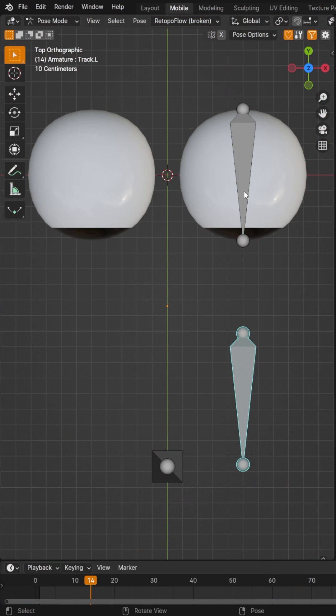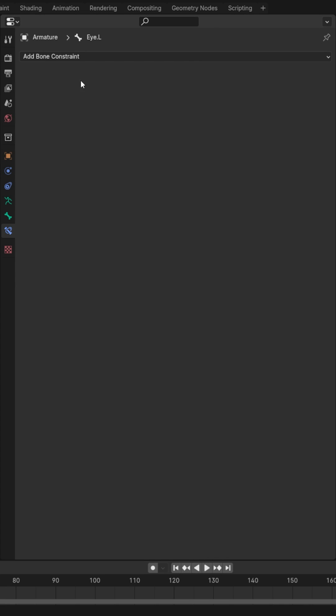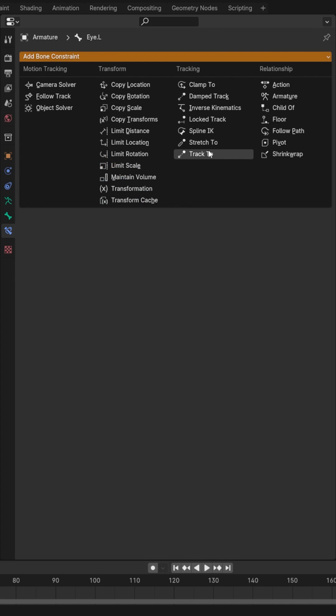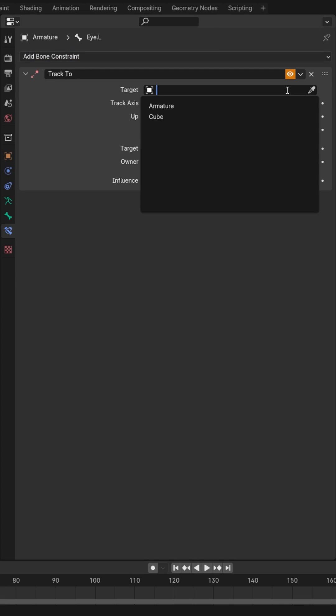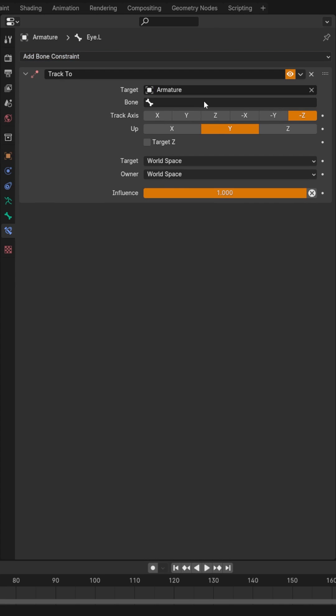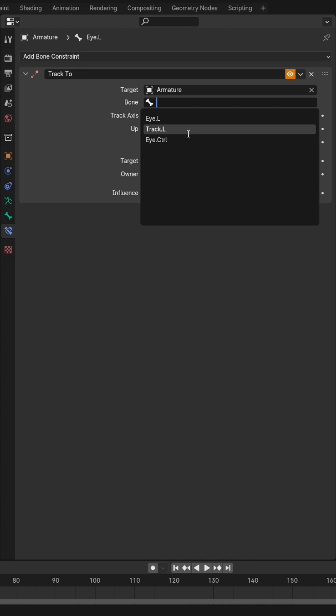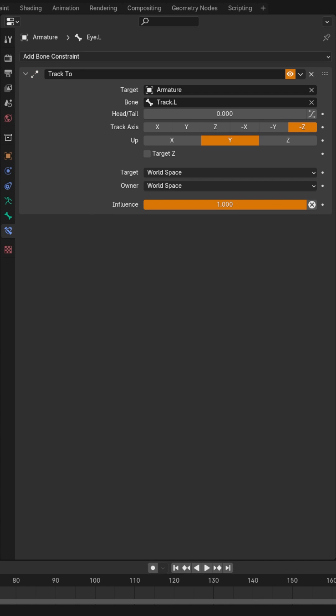Now in pose mode, go ahead and grab your eye bone there. Under the bone constraints, add a track to and target your armature and then target that track bone. Change your up to Z and your track axis to Y.